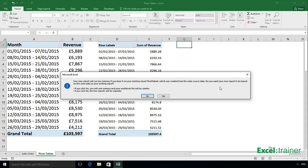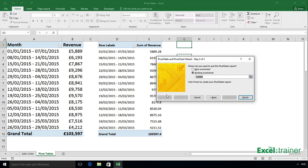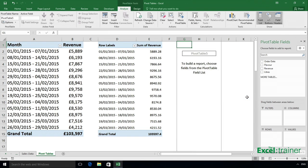And when it comes up with a message that asks you if you want to share the data cache, click on no. And then step three, specify where you want the pivot table to start. And I'll click on G1 and click on finish.